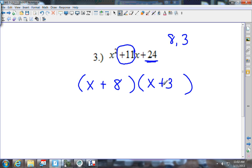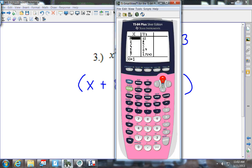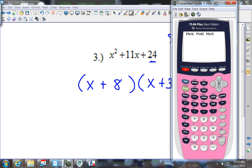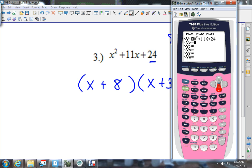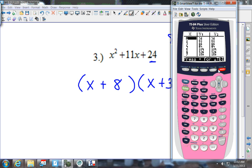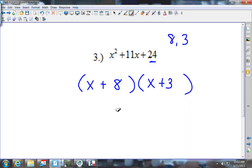I want to remind you how to check this in the calculator. You have to put the original problem into y1 — that's x squared plus 11x plus 24 — and in y2 put (x plus 8) times (x plus 3). Press 2nd Graph. You know you're correct when all of y1 and y2 values are the same. You should be checking this after every problem.